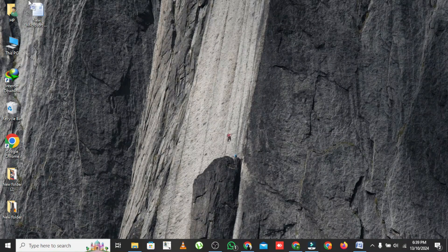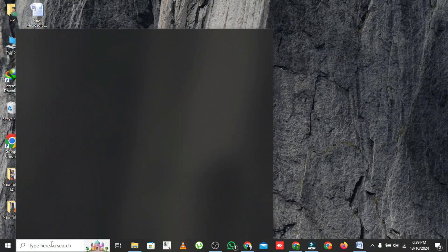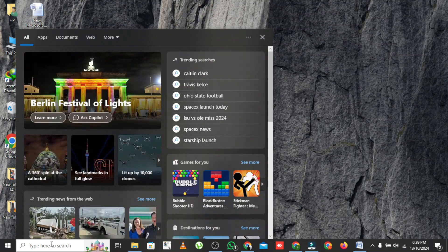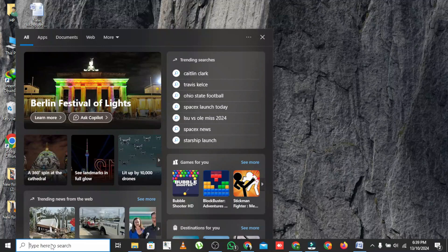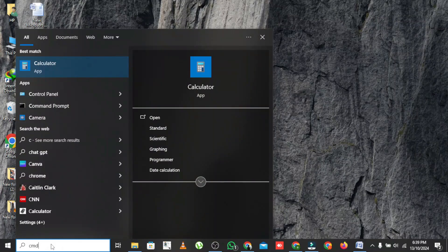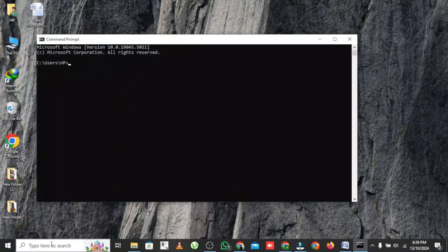First, you need to open CMD. Just go to the search bar, type CMD, and then make sure to run as administrator.